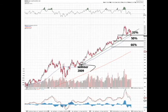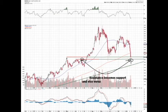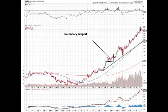Otherwise, keep your eye on the retracement lines, specifically for the trend that started in 2009. You also want to find levels where resistance becomes support. In the spring of this year, we had a resistance level around $1,500 that can now act as a support level.